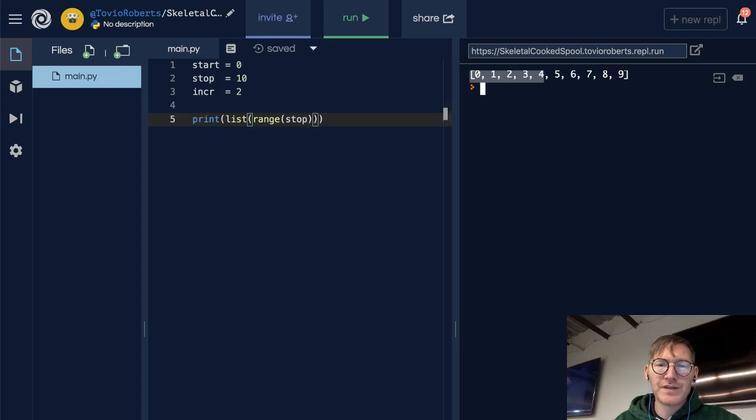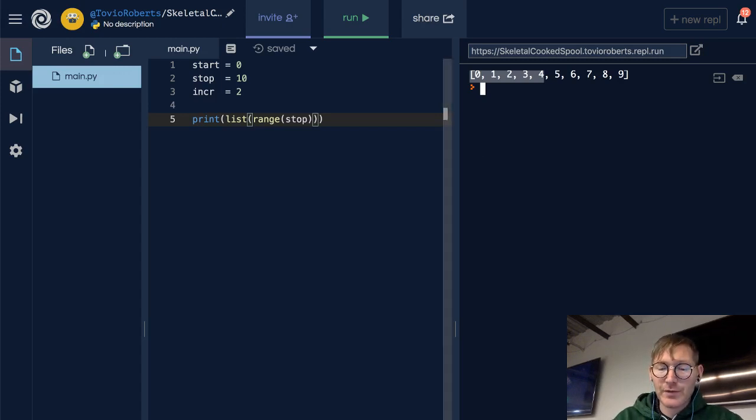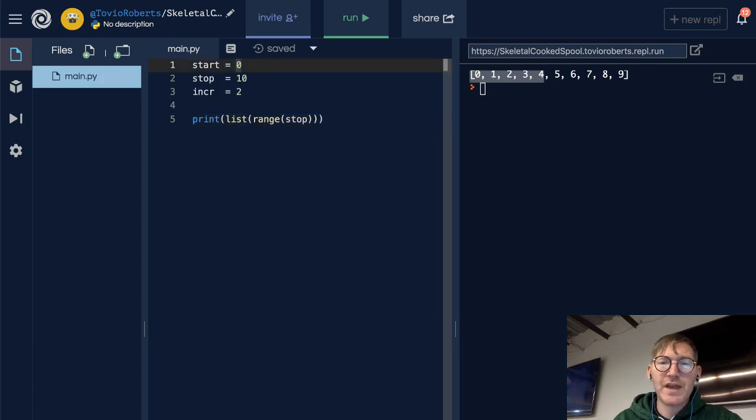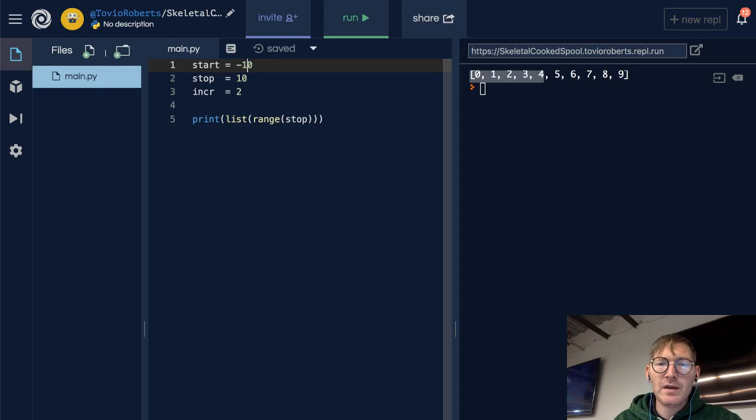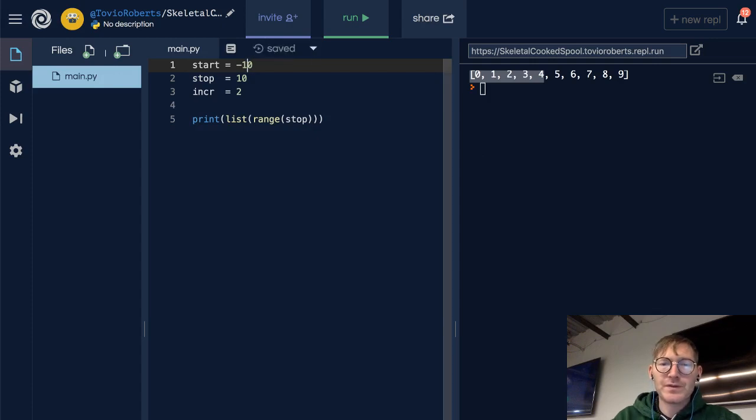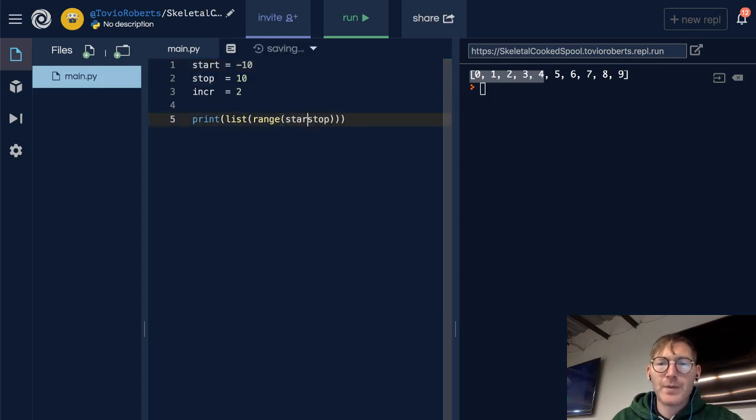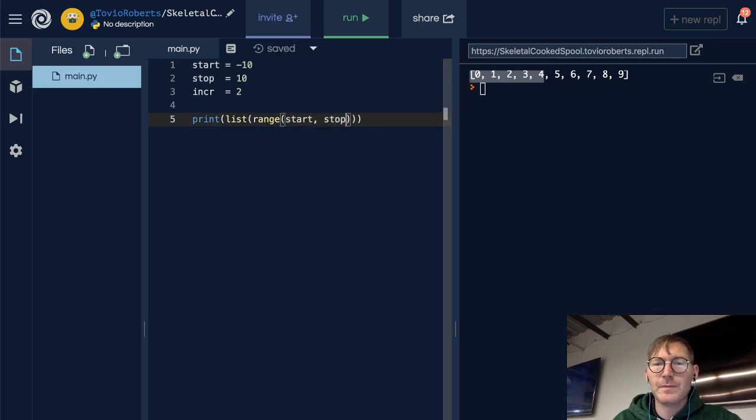The other thing to consider, you can start at a negative value. So let's start at negative 10, and let's go all the way up to 10, and increment by 2. So start, stop, increment, and let's see what we get.